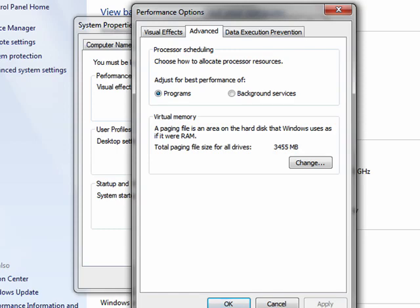So virtual memory is disk space that's being used as if it were RAM, random access memory.